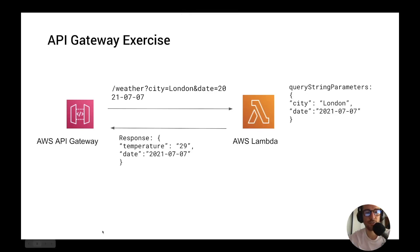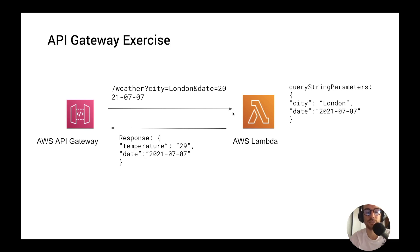We've seen how to create this simple exercise with these endpoints and Lambda function integration both from the AWS console and the serverless framework. This is a very basic example. In the next videos I'm going to do a deep dive on the API Gateway, request integration, response integration, integration services, and also how to use Cognito and API keys for throttling requests. Please subscribe to the channel and hit the like button. Thanks for watching.